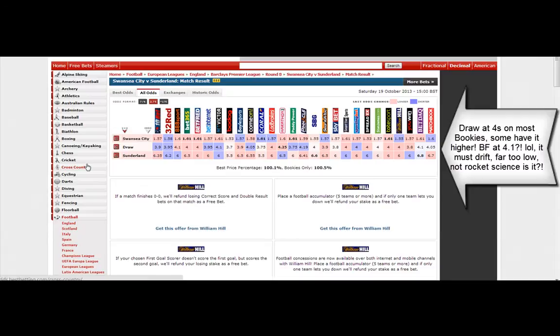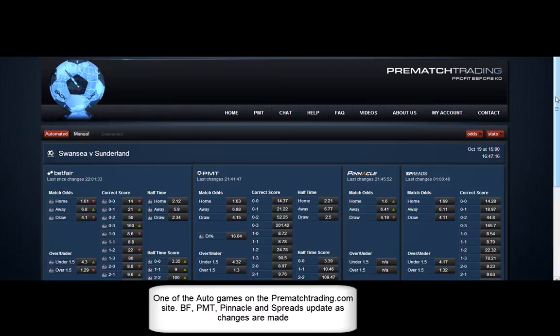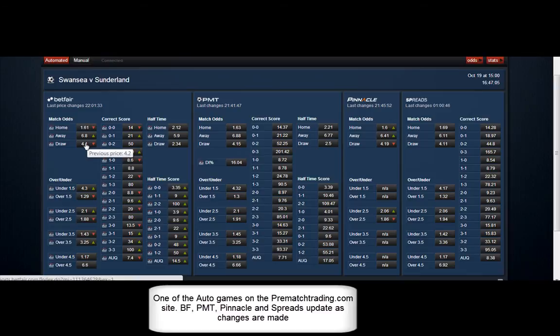Let's see what the bookies have here. So most of them have it at fours. Betfair have got it at 4.1. There should be more of a difference than that. That suggests to me, with the other evidence, that the price is going to drift. Just open it on the PMT page — prematchtrading.com — the previous price was 4.2, so it has actually come in a tick.